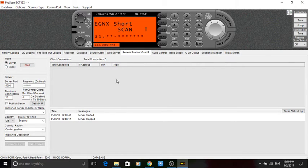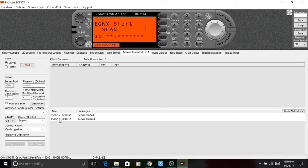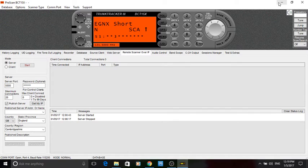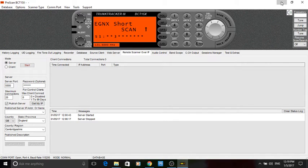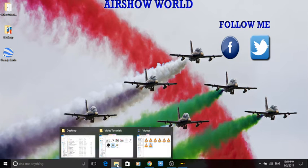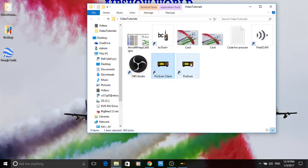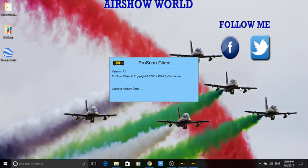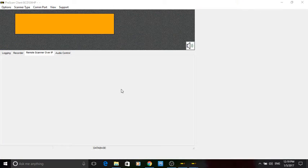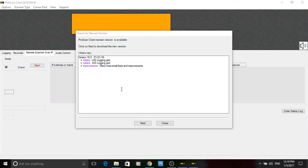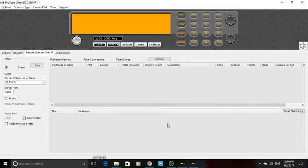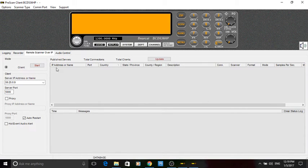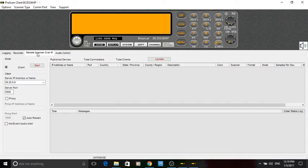What I'm going to show you now is the free piece of software. So, let's just minimize that. And I'm going to launch the client software. Don't forget the link to take you to the website to download both pieces of software are in the description of this video. So, let's have a look what we've got here. You click on the tab. Remote scanner over IP.